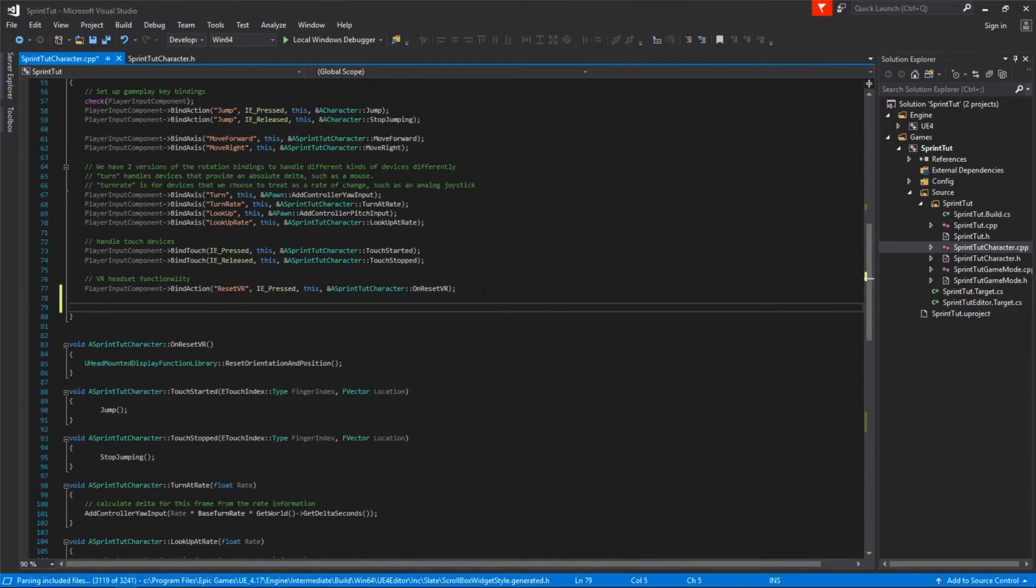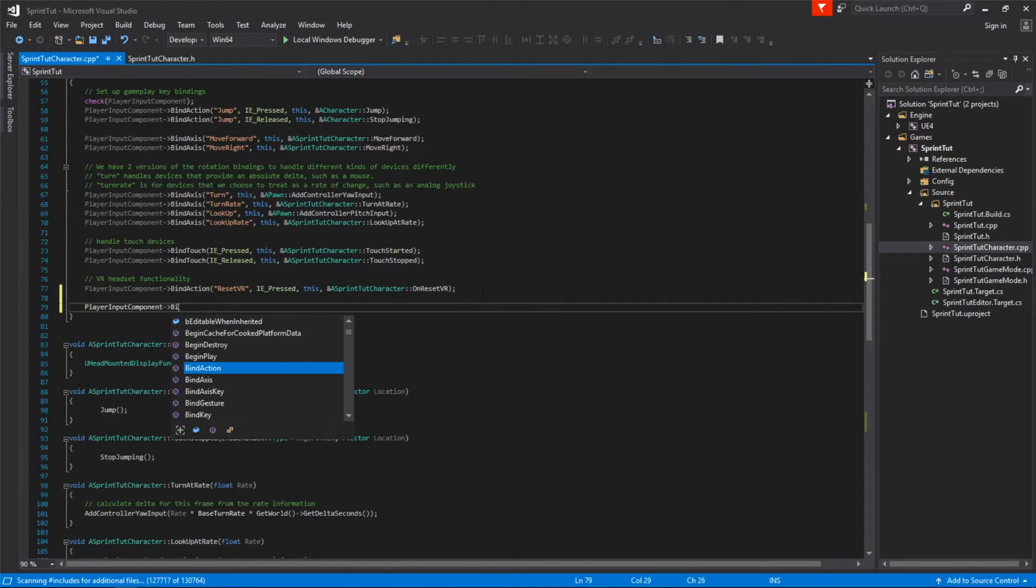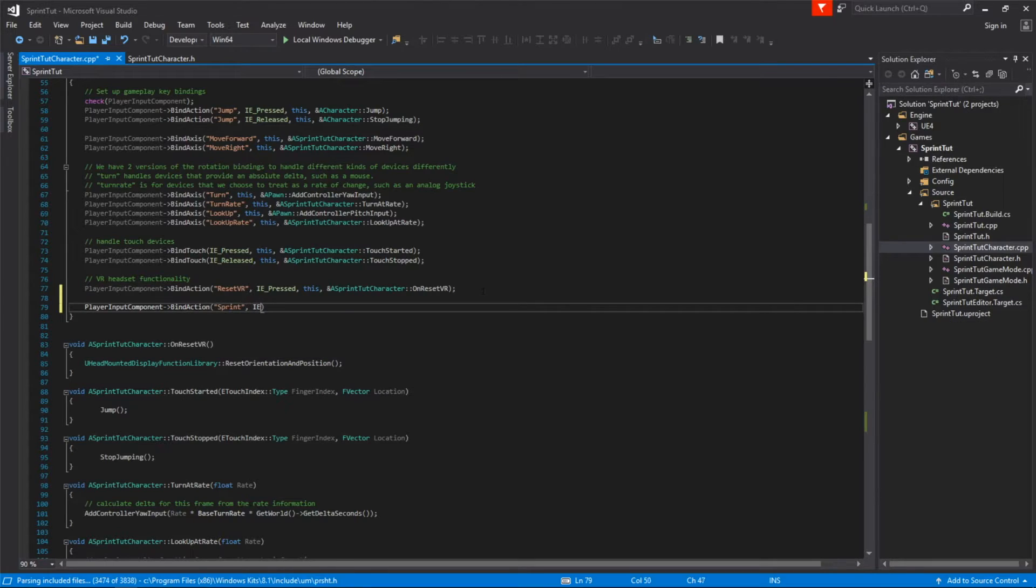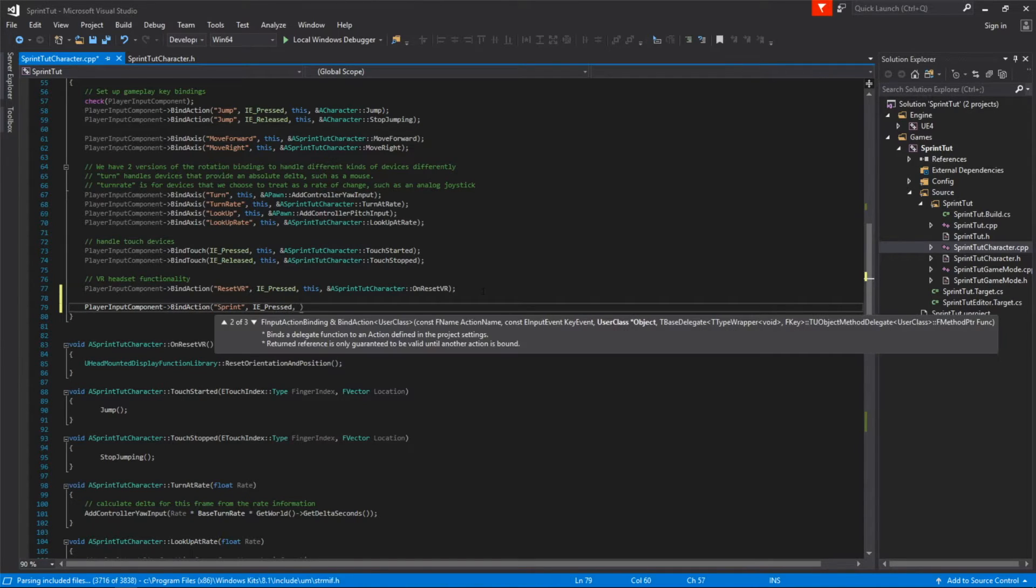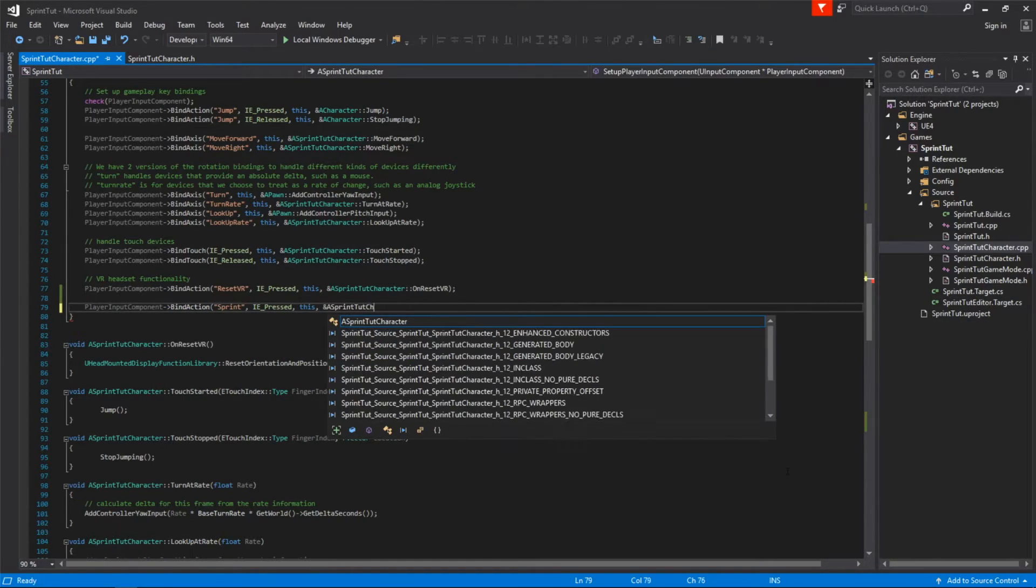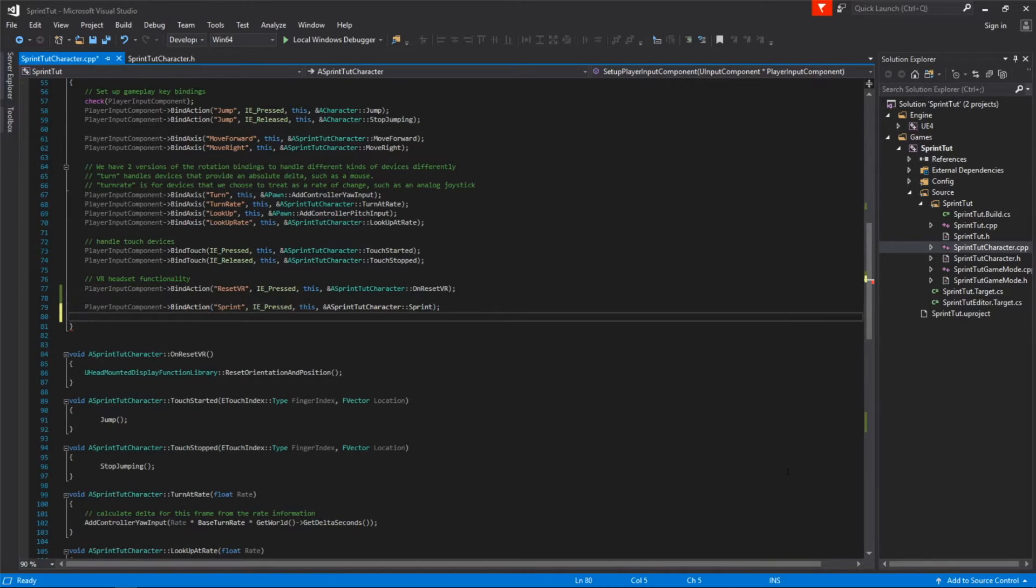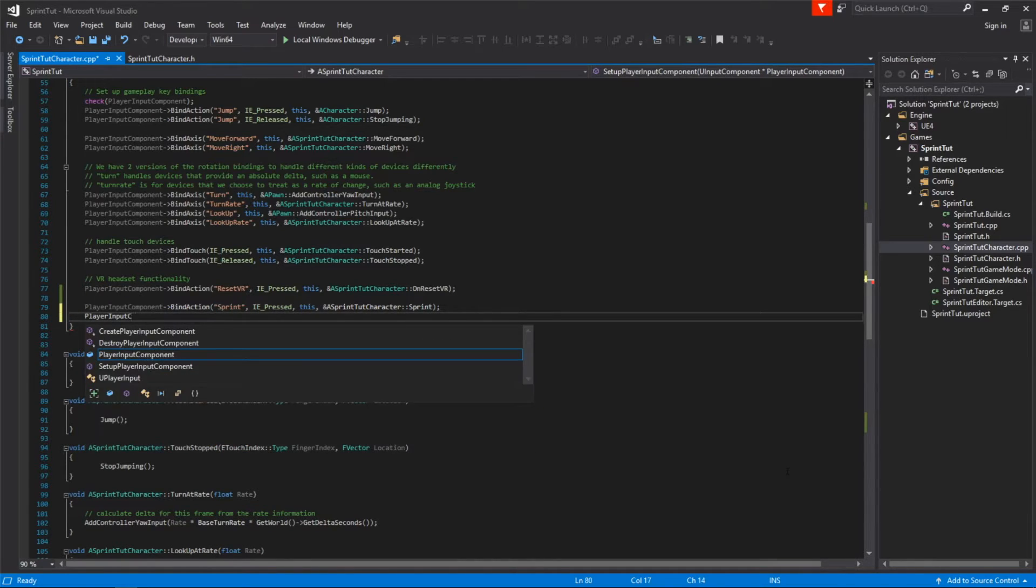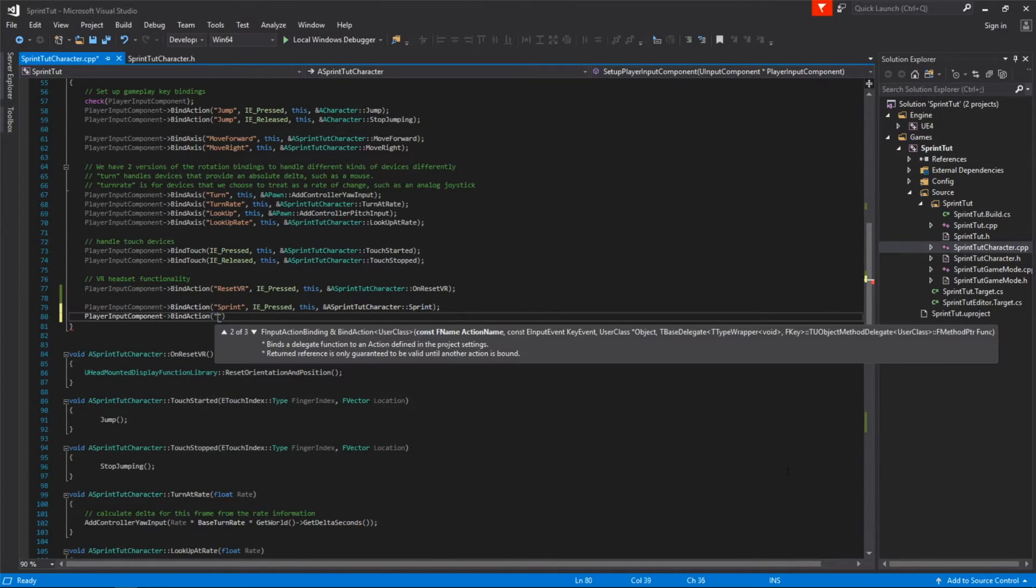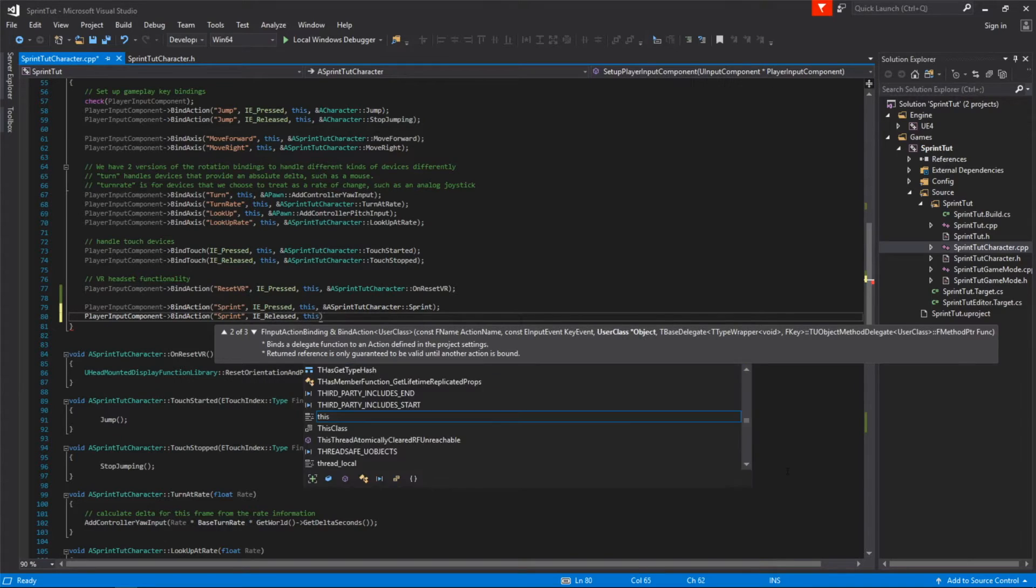And for our last code change we'll hop over to our setupPlayerInputComponent method where we'll be telling Unreal to call our sprint method when the sprint key is pressed. We'll also tell Unreal to call our stopSprinting method on the same key but instead we'll call it when the key is released.